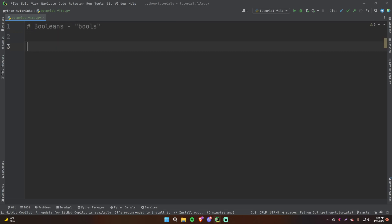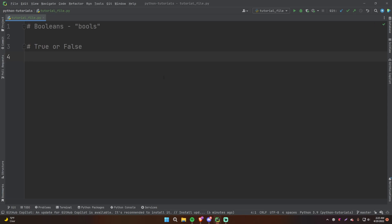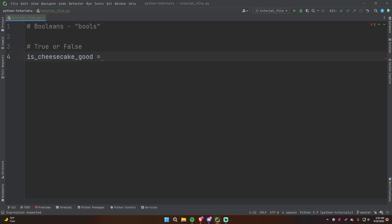Booleans are really cool. They only have two value options. A boolean can either be true or false — that's literally it. It can't be anything else. An integer can be any number pretty much, generally speaking, but a boolean can only be true or false.